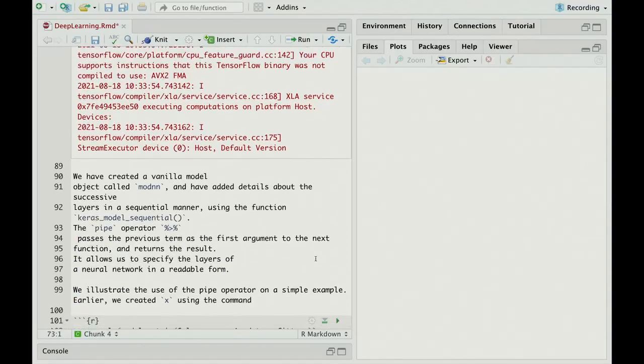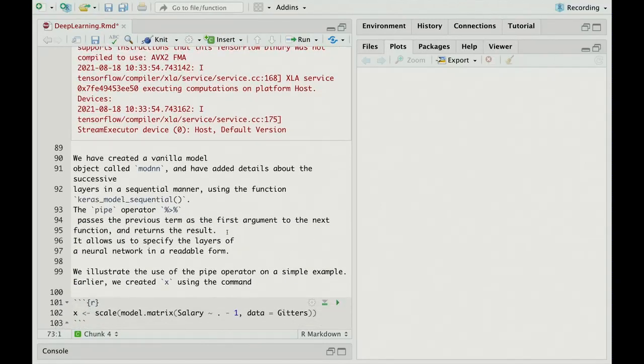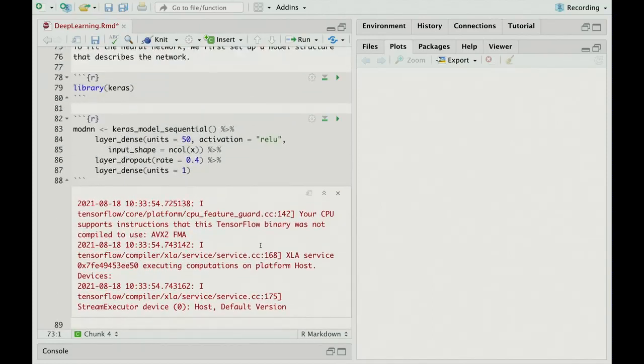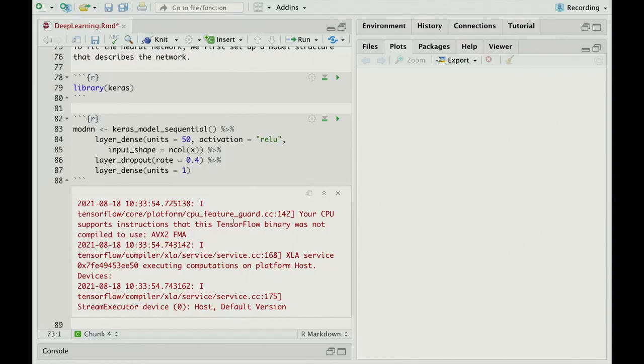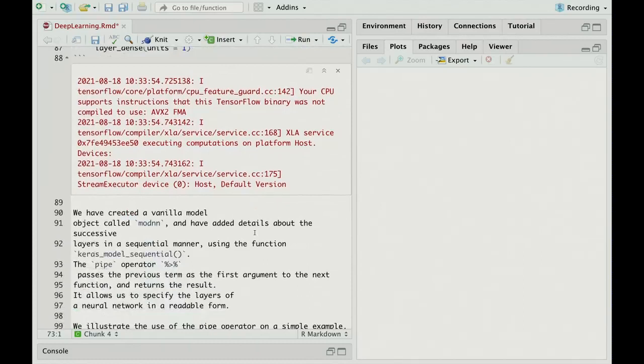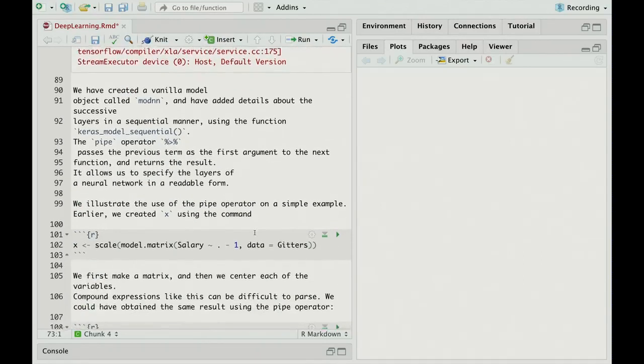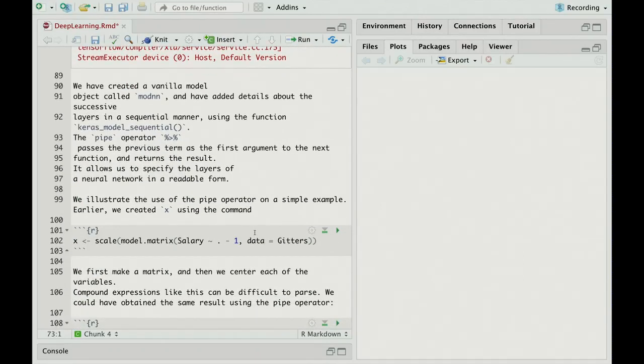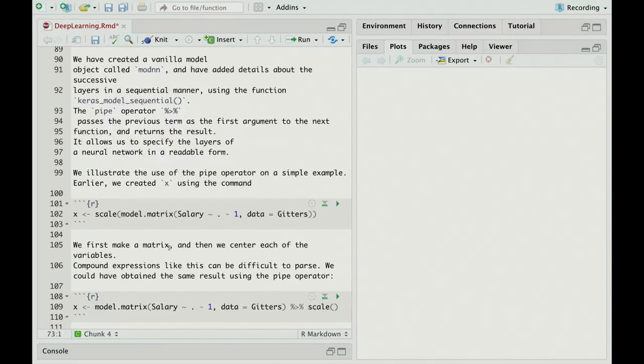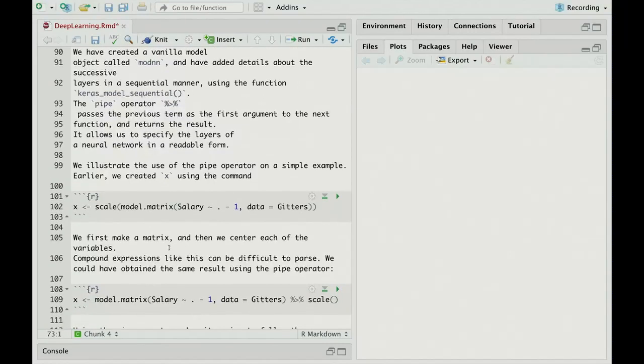So let's talk about the pipe operator. This is not something we've encountered before. It's really useful, and especially for specifying neural network models, because it makes the code much more readable. We can basically put in separate lines for each layer in the network, including things like dropout. So how does it work? We'll illustrate it on a simple example. Earlier we used the scale command. We made model.matrix and then wrapped around it scale, which would take the output of model.matrix and apply the scale function.